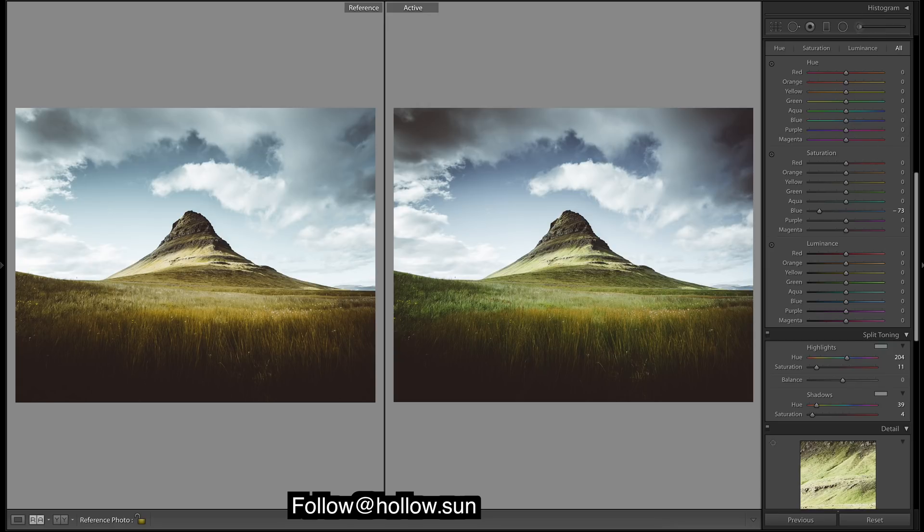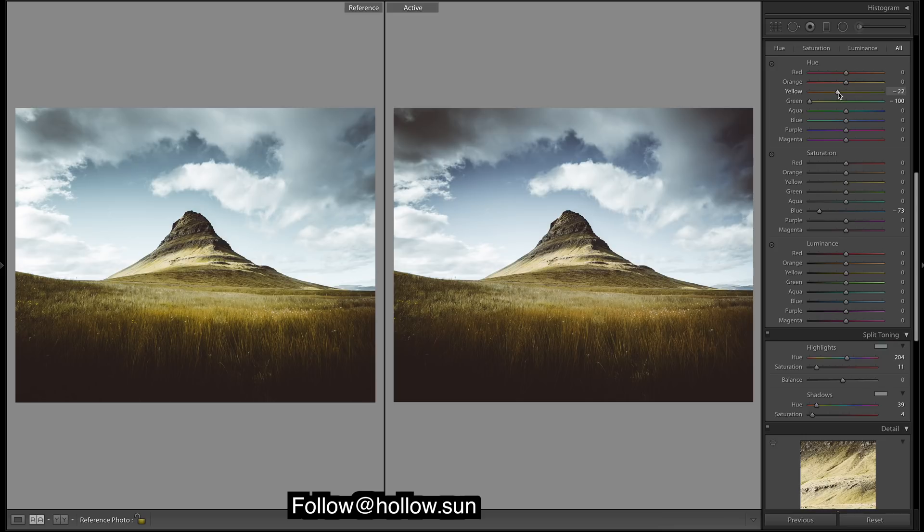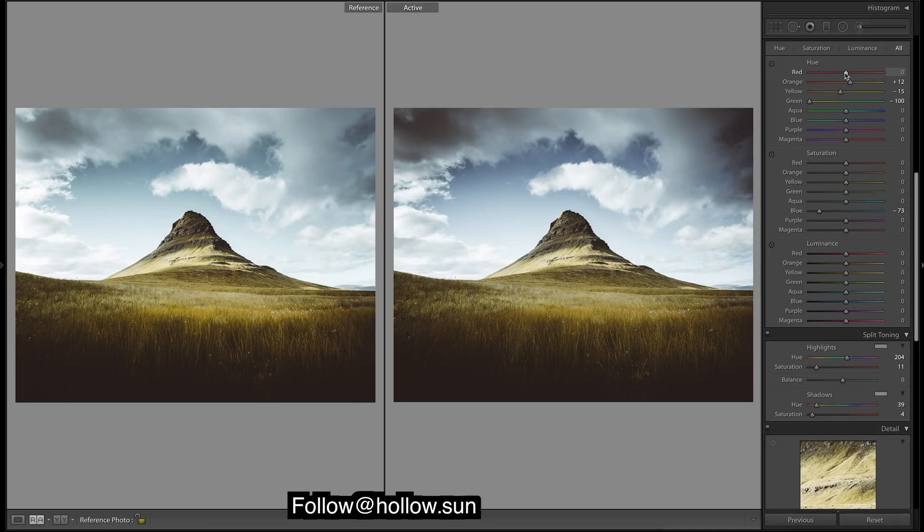Right, so maybe we should start with our hue. Like I said, I'm going to shift all these greens to a warmer color. Yellows as well, so we get a little more of that redness in the grass. Not many oranges, just that little bit. A little more on the yellow side.